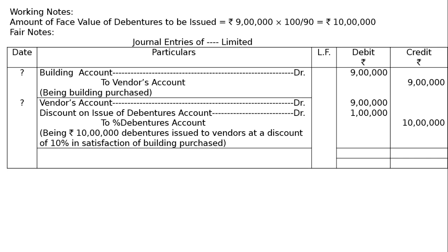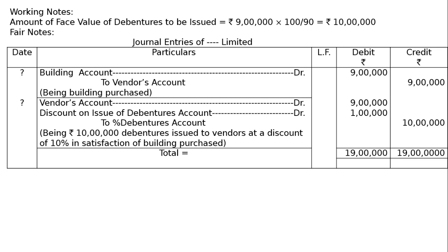Being 10 lakh debentures issued to vendors at a discount of 10% in satisfaction of building purchased, or you can say in satisfaction of purchase consideration. And we have to total both debit and credit columns, that is totaling is 19 lakh in the debit, 19 lakh in the credit, and this is the final answer.